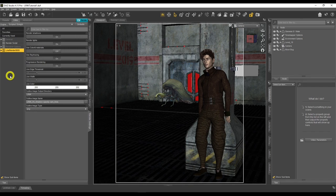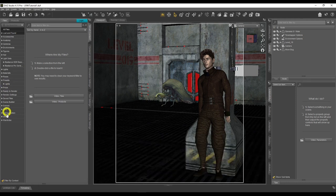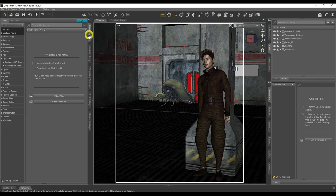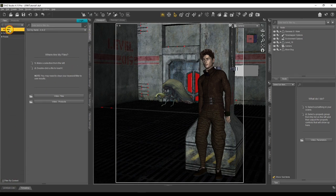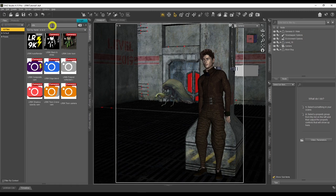Where do we find all the LineRender 9000 scripts? The options are located in different areas — some in camera presets, some in lights presets, some in scripts. The best way to collate everything in one area is to untick 'Filter by Context' in your Smart Content tab, click on All Files, then type LR9K in the search field. That brings everything into one area — every camera setting, every script setting. Highly recommend you do that.